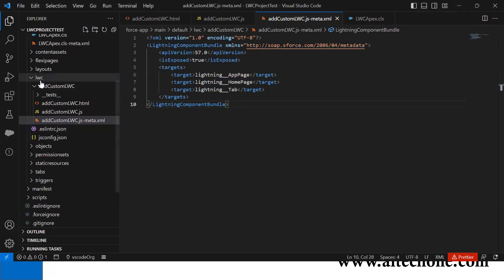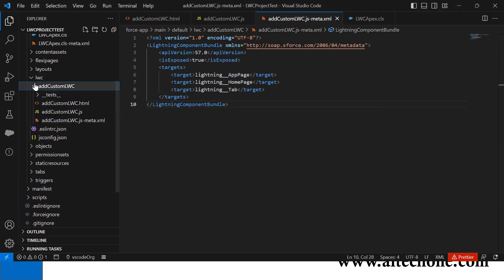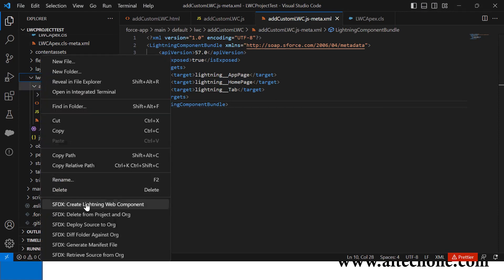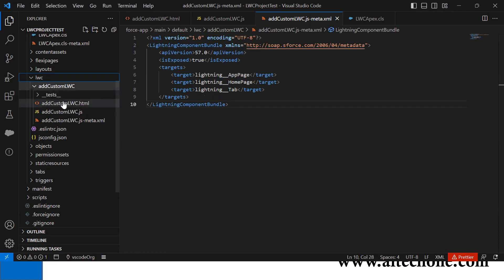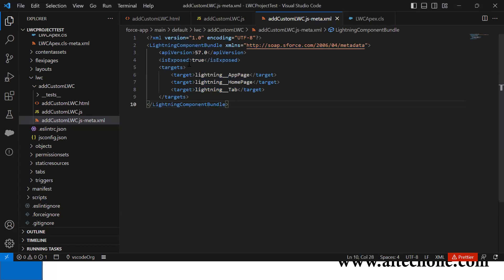The first step is I created a new Lightning Web Component called addCustomLWC. As soon as I create a component, I get three files: .html, .js, and .meta.xml.